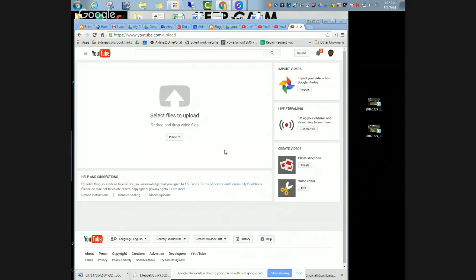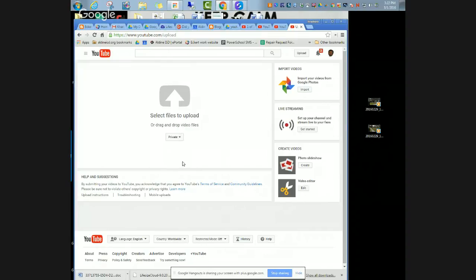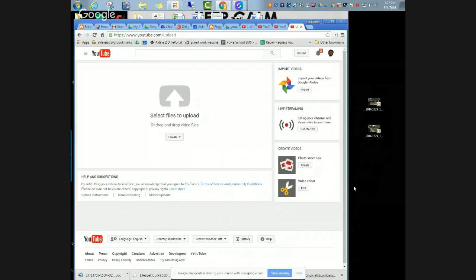Before I do anything, I'm going to make sure that my video is already set to private. This is more in case you're in a school setting or if you just wanted to start off and play around with the blur features. So I have it set to private so nobody can see it.